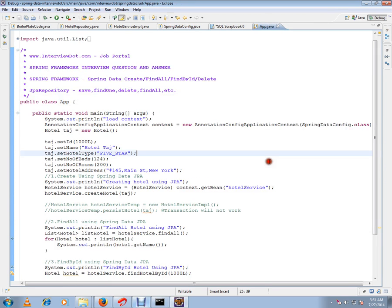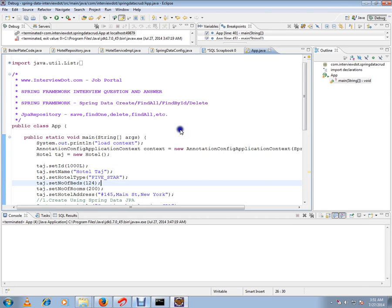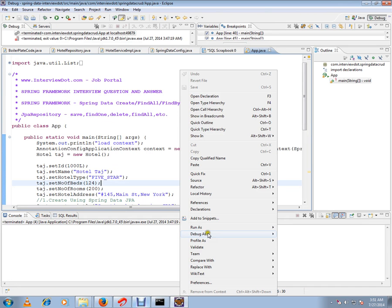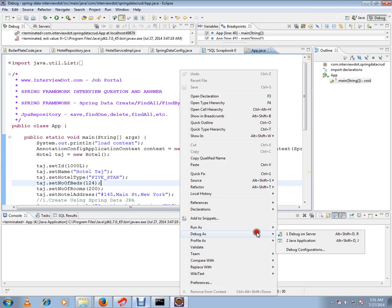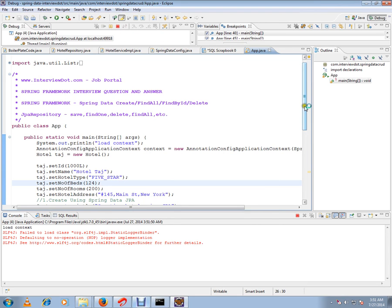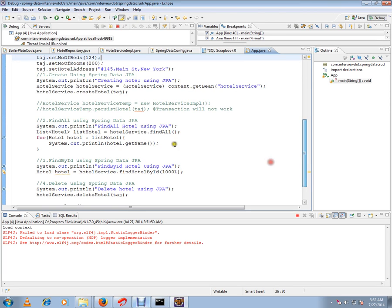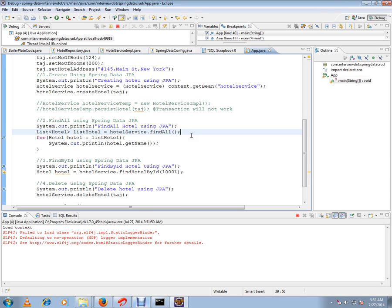I'm going to show you a demo for findAll. I'll run this program in debug mode and show you how exactly this findAll API for JPA repository works. In this main application class, I am creating the context, then creating a hotel, saving it, and from the database I'm going to retrieve using the findAll method. For demo purposes, I'm getting only one hotel.